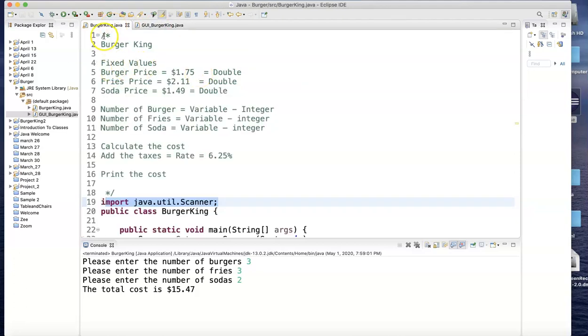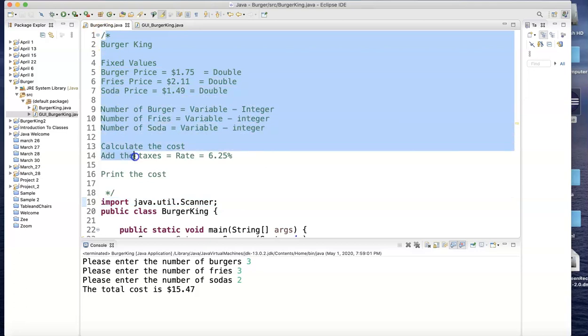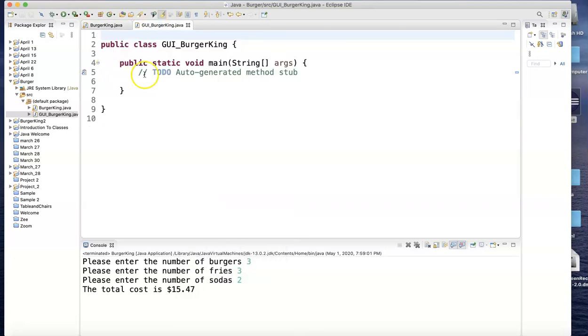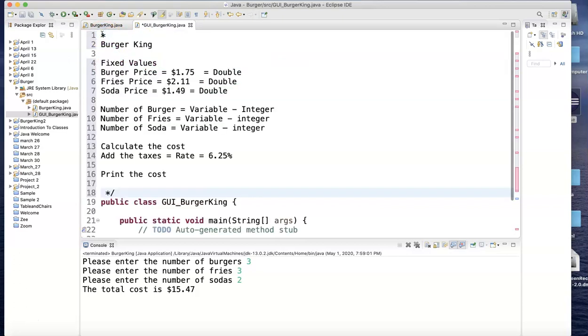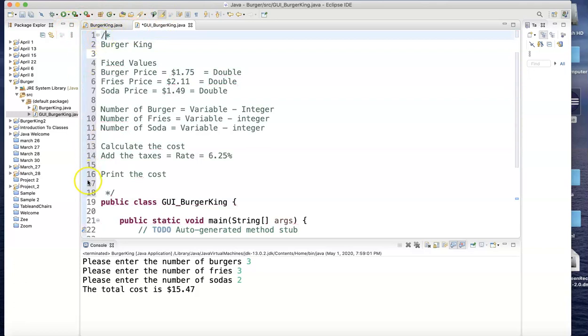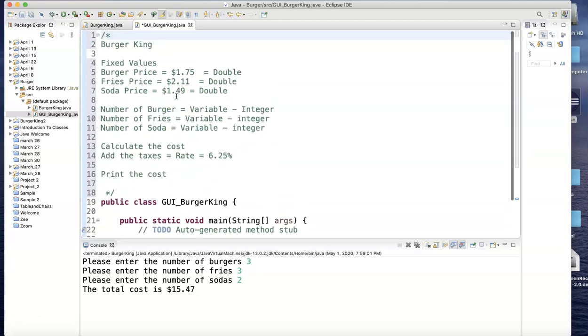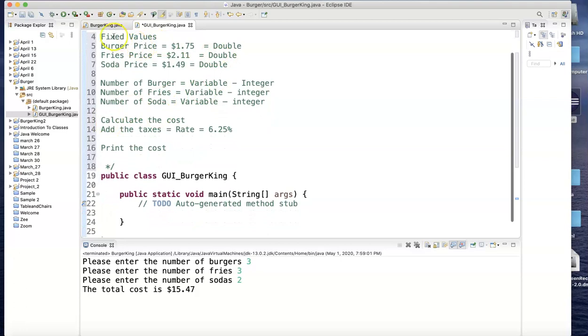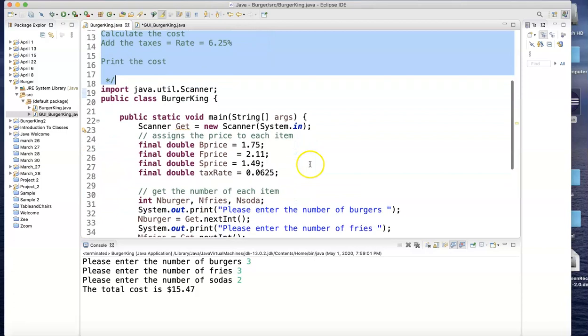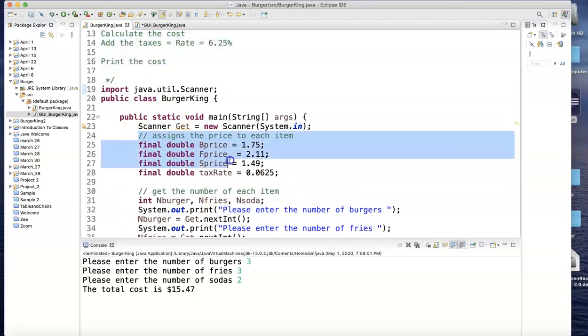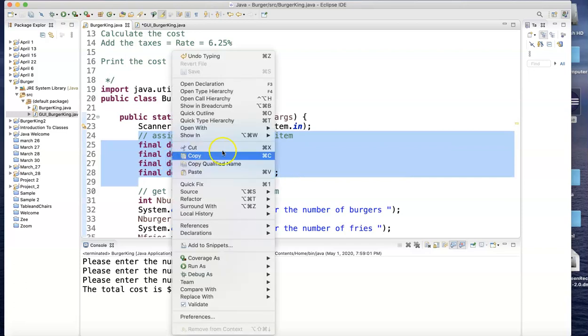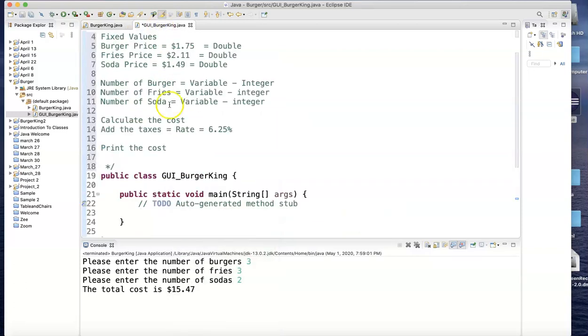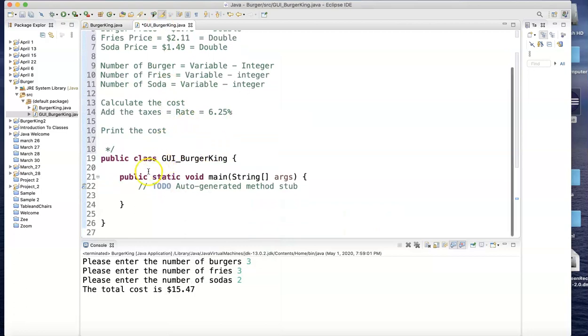Instead of me typing all the stuff here, I can highlight all of this up to here, copy that, and go to this one and paste it there on the top. So you'll know that actually these are remarks or comments. It's the same thing. The first part, the assigning values, is the same. So right here, assign these prices—that's not going to change. I'll copy that and paste them here.